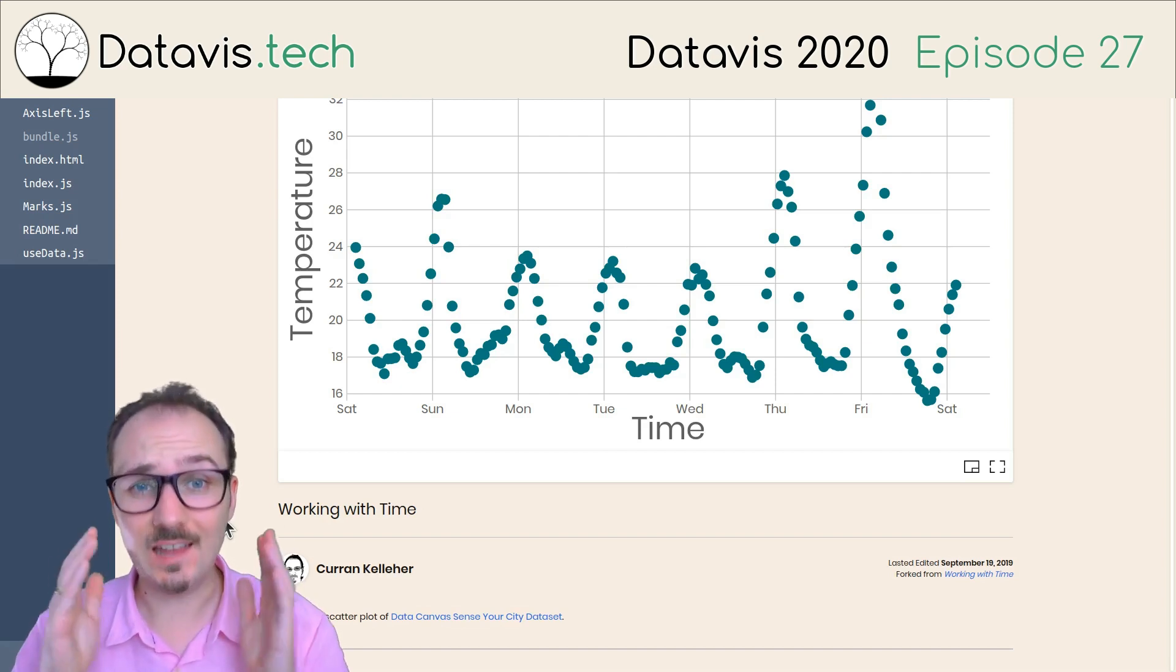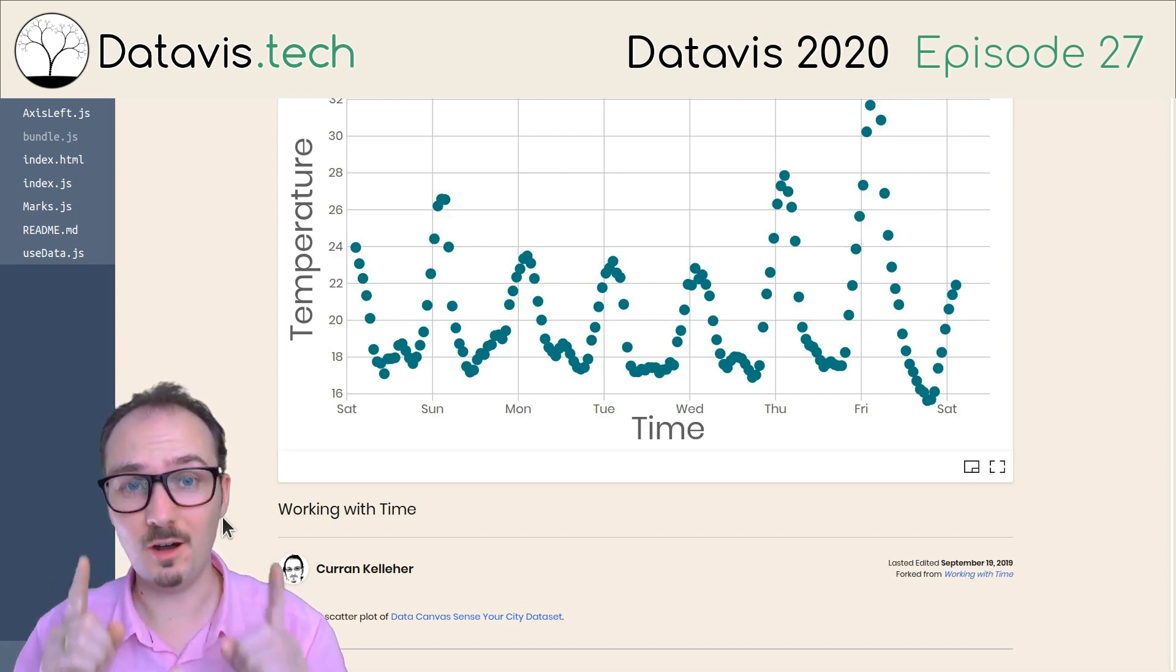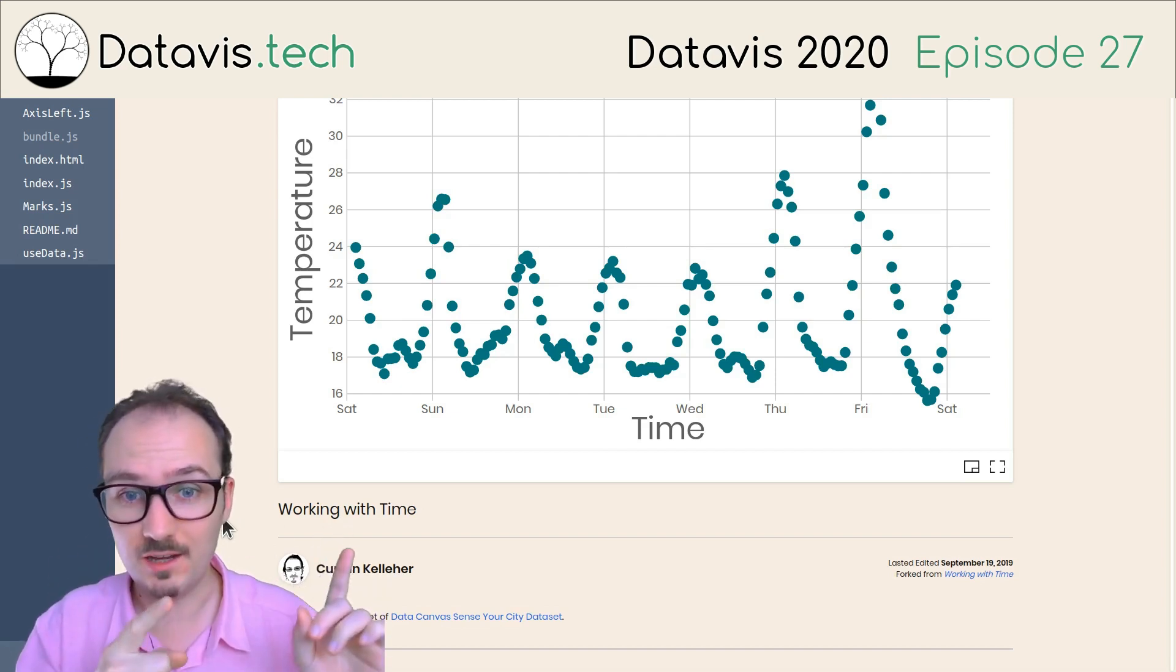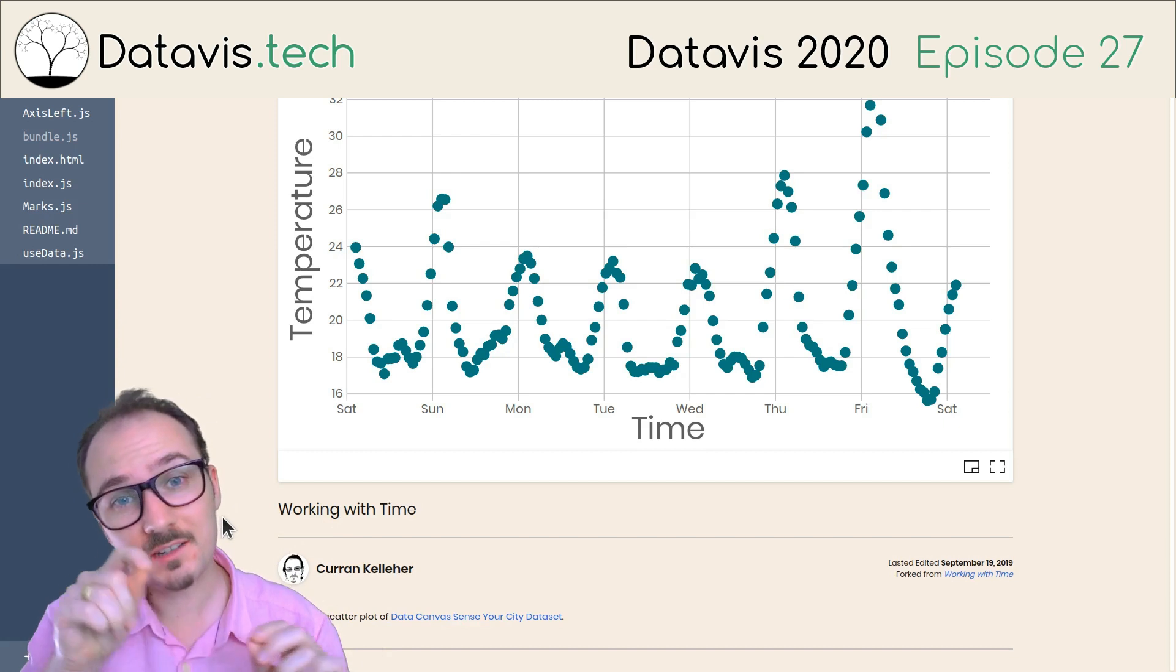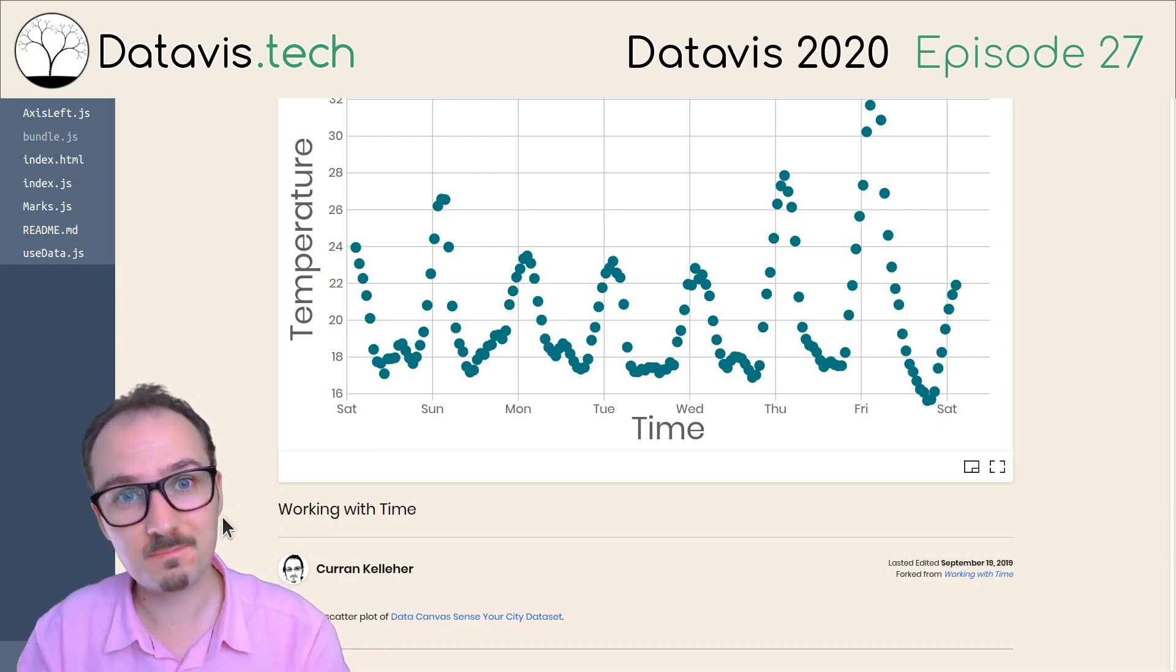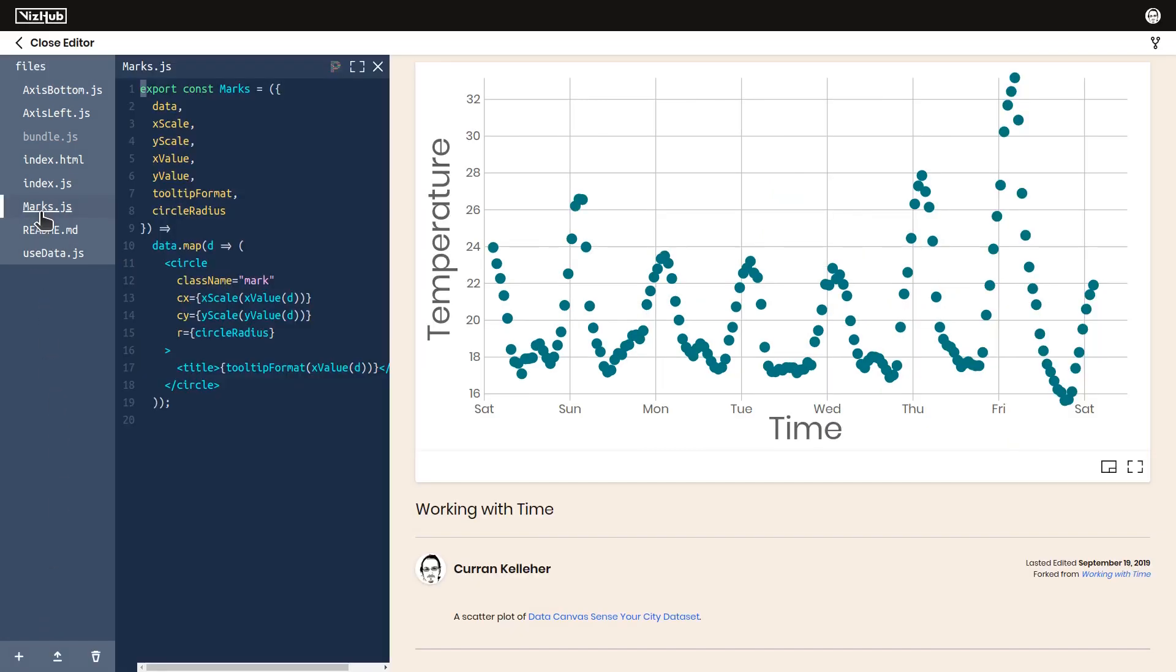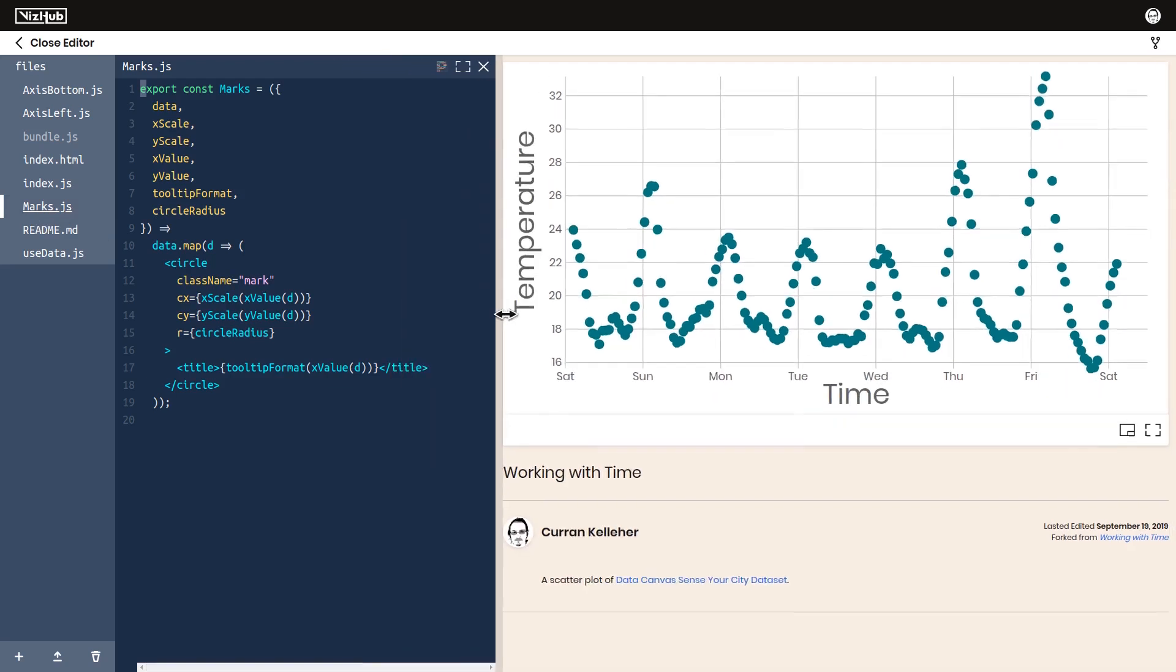Let's make a line chart. All we need to do from this scatterplot is to connect the dots. I think the only place we'll need to change is marks.